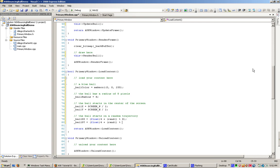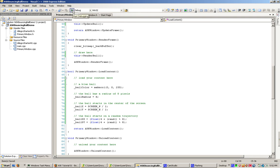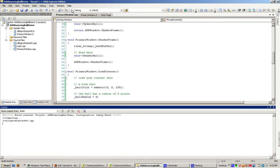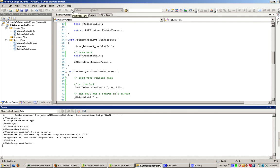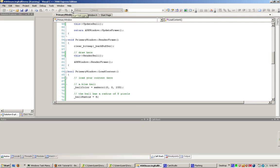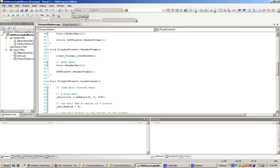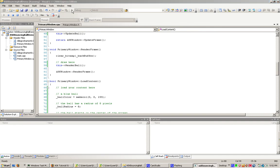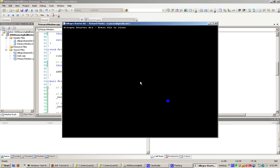Now, provided I didn't forget anything, I should be able to hit this little button, start debugging, and we should be able to see the ball bouncing around. Let it compile. There we go. The ball is bouncing around. And you see it fits. And there we go. One bouncing ball with the Allegro Starter Kit. Thanks for watching.